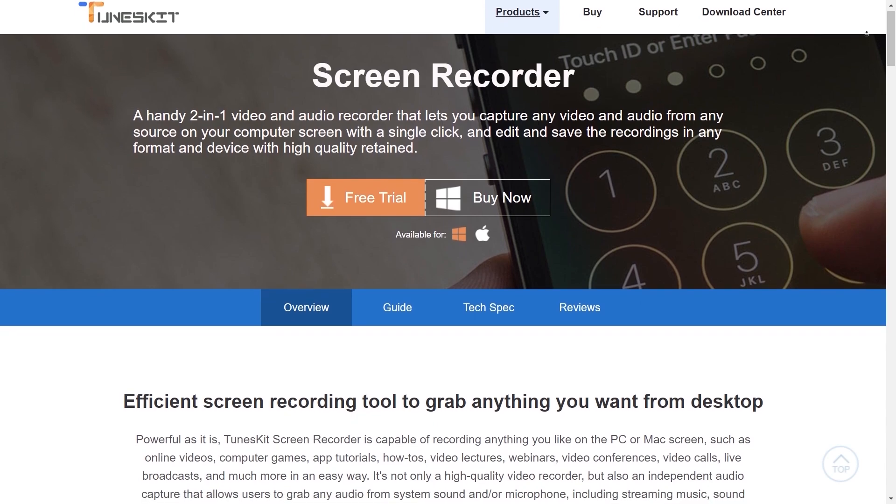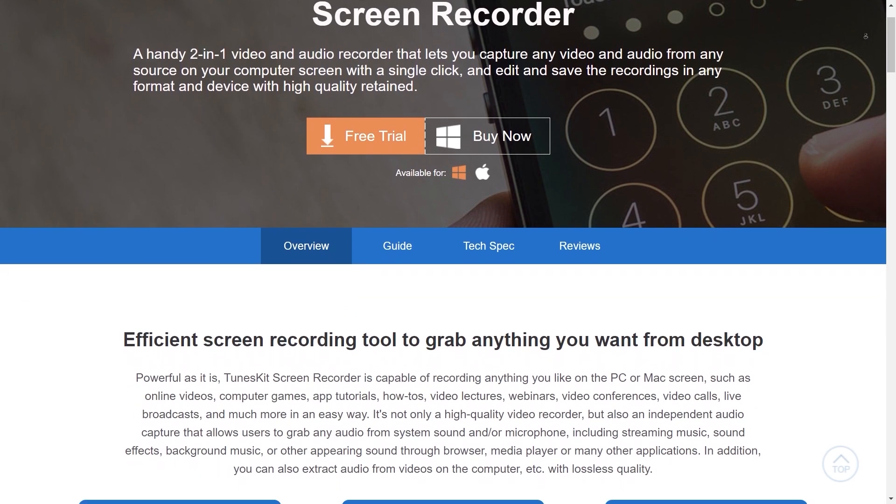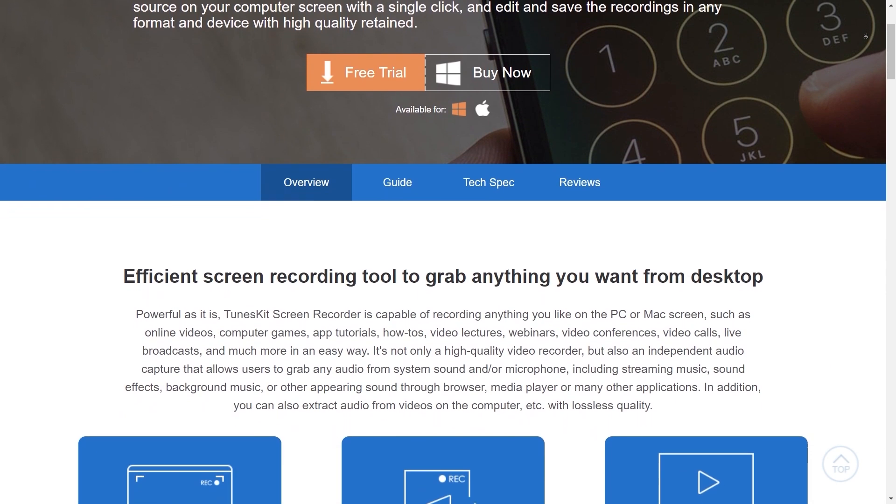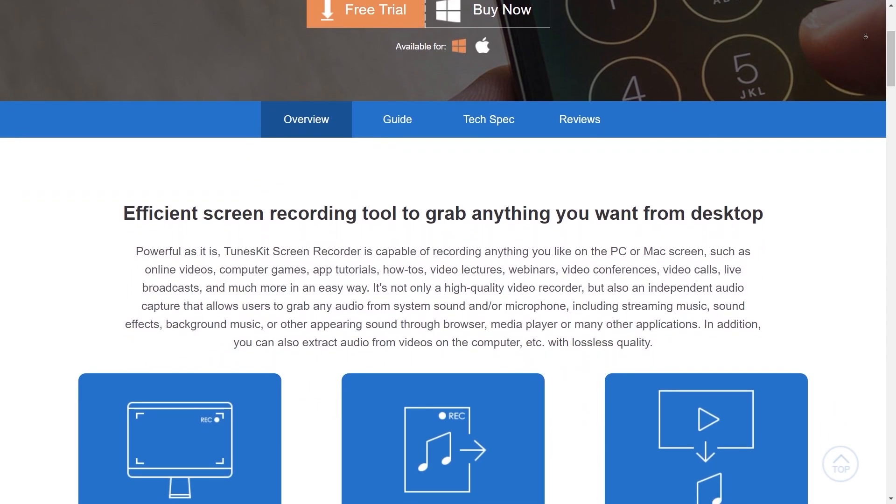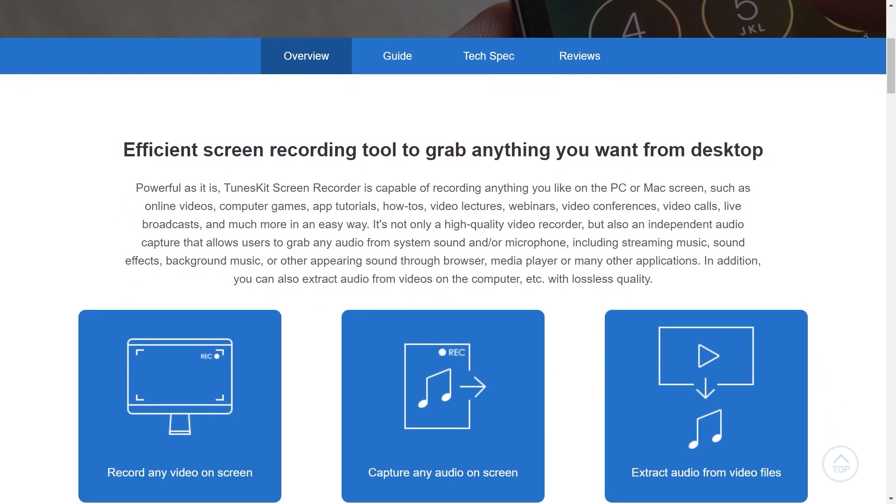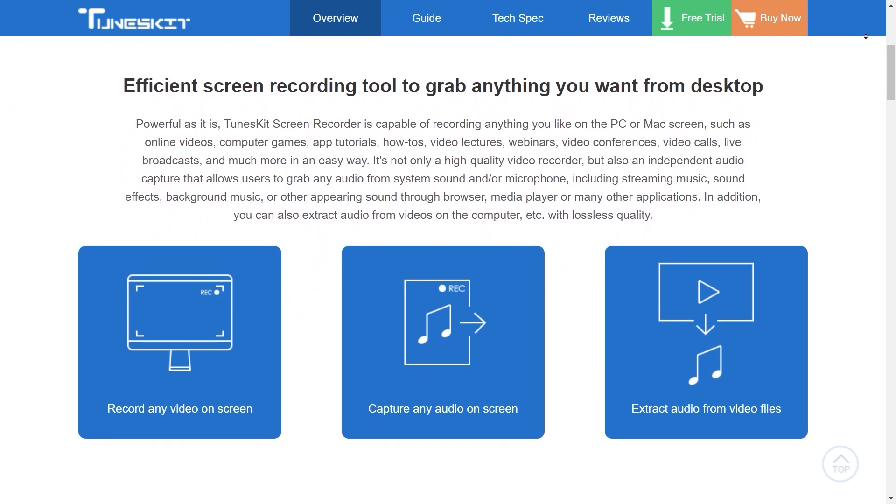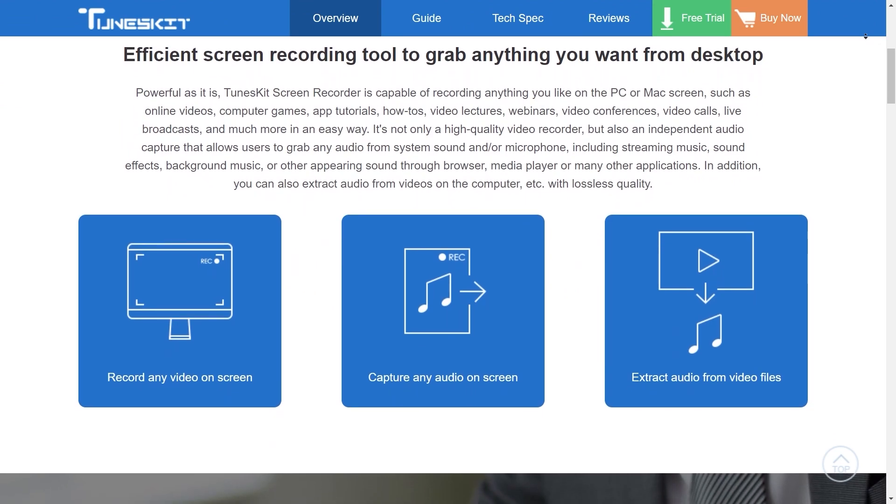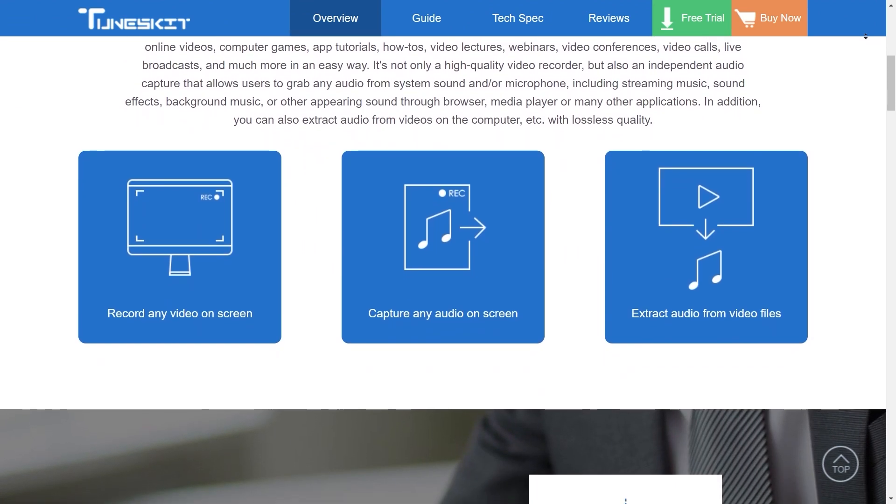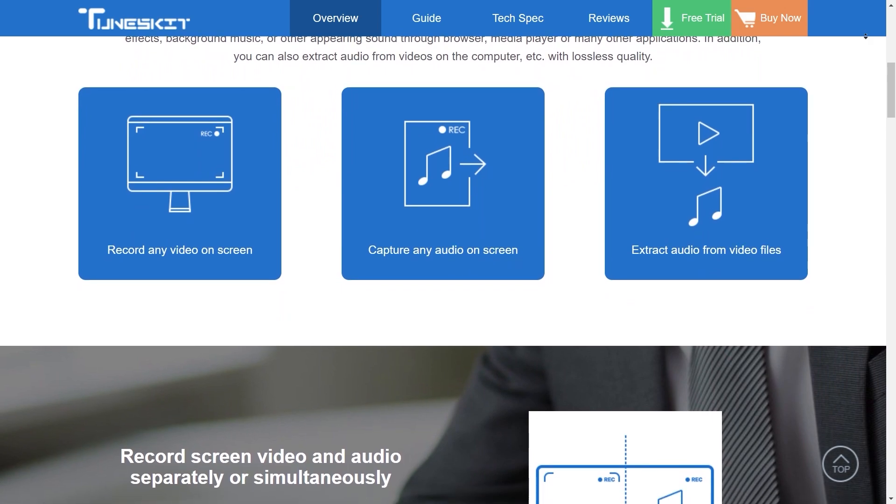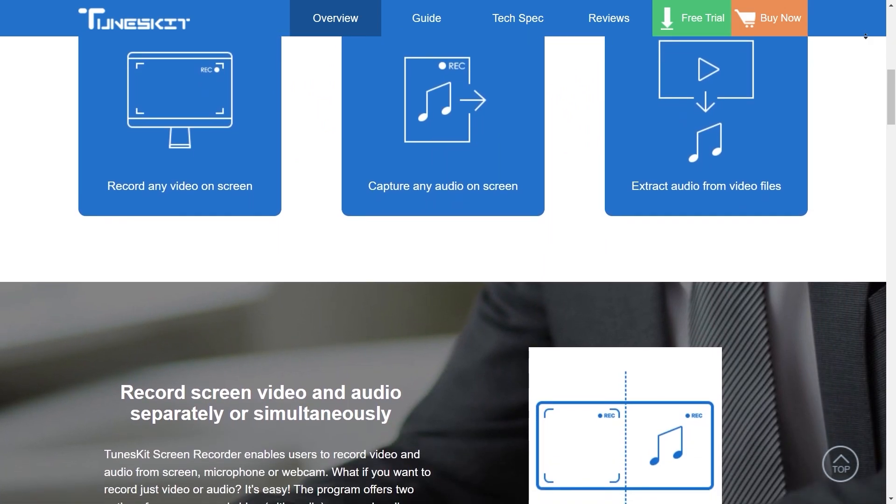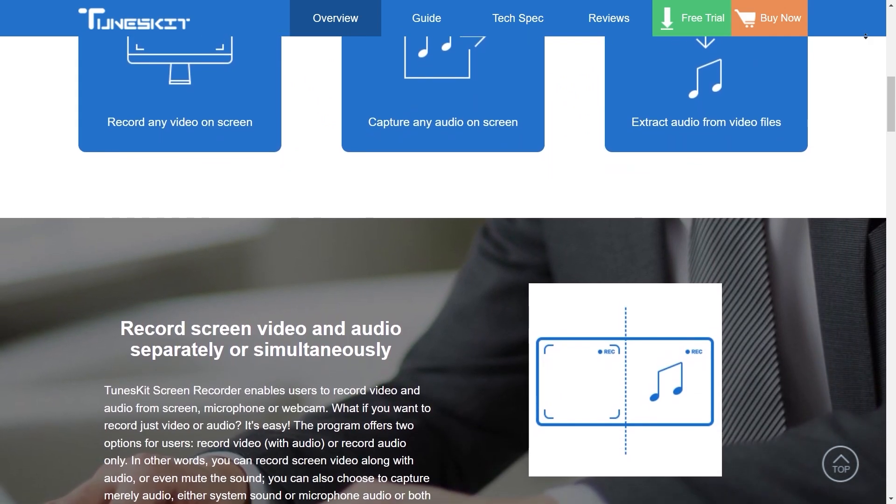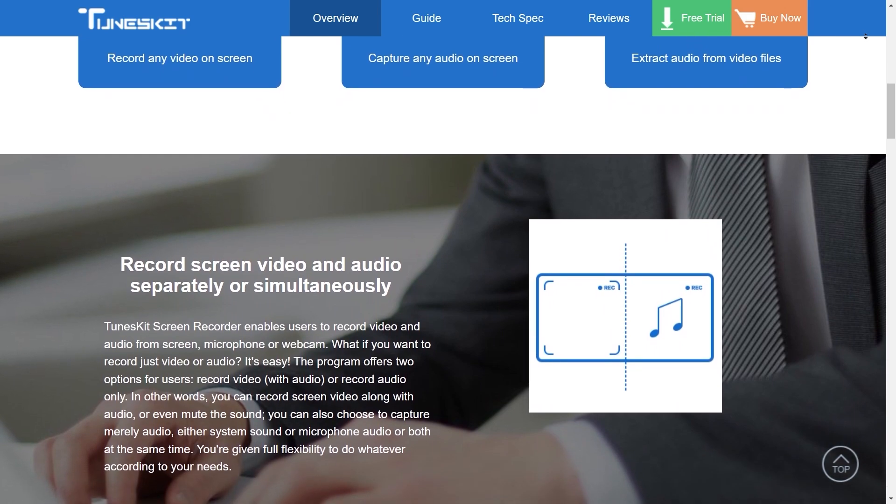This video is sponsored by Toonskit screen recorder. The screen recorder provided by Toonskit is a handy two-in-one video and audio recorder that lets you capture any video and audio from any source on your computer screen with a single click, edit and save the recordings in any format and device with high quality retained. You can download the free trial from the official website and start using the software to record your screen.